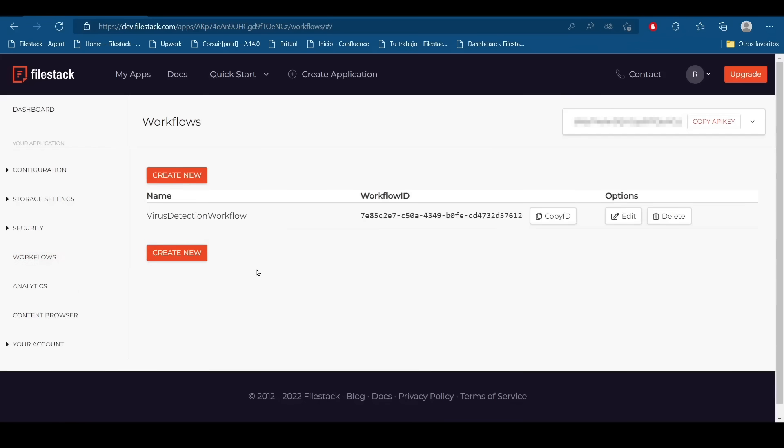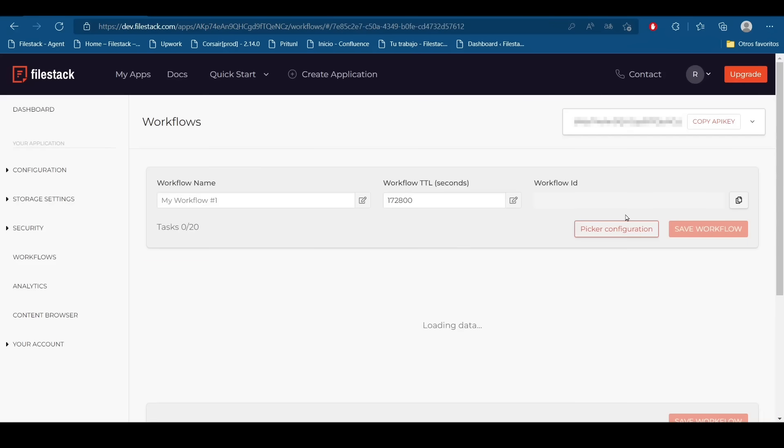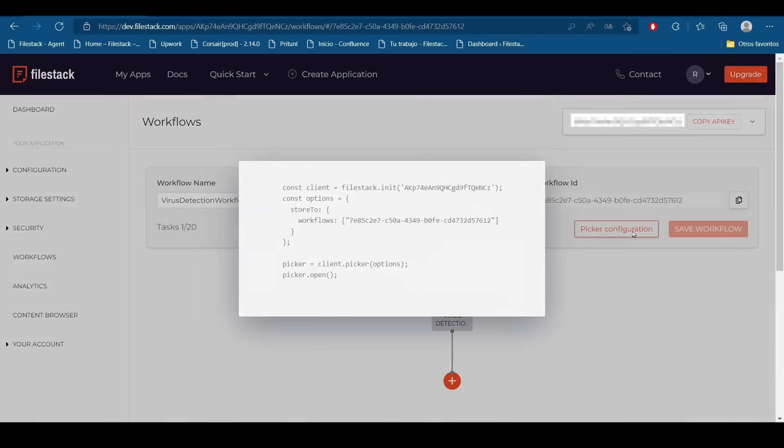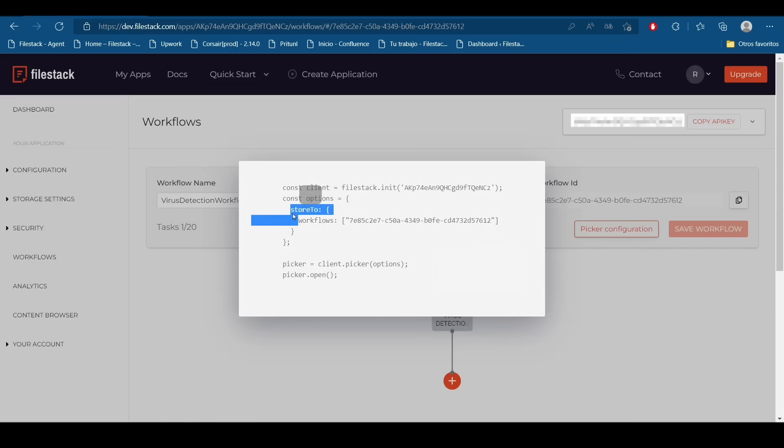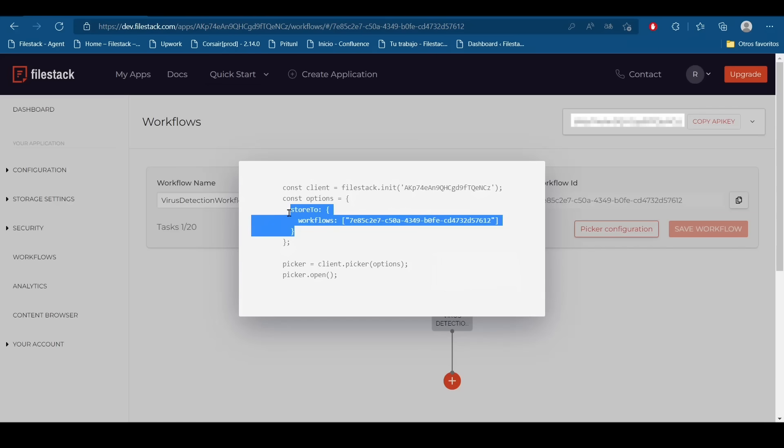I'm going to go to the edit option. Into the configuration button we are going to find how to implement this in code. So I'm going to copy this here with my workflow ID.